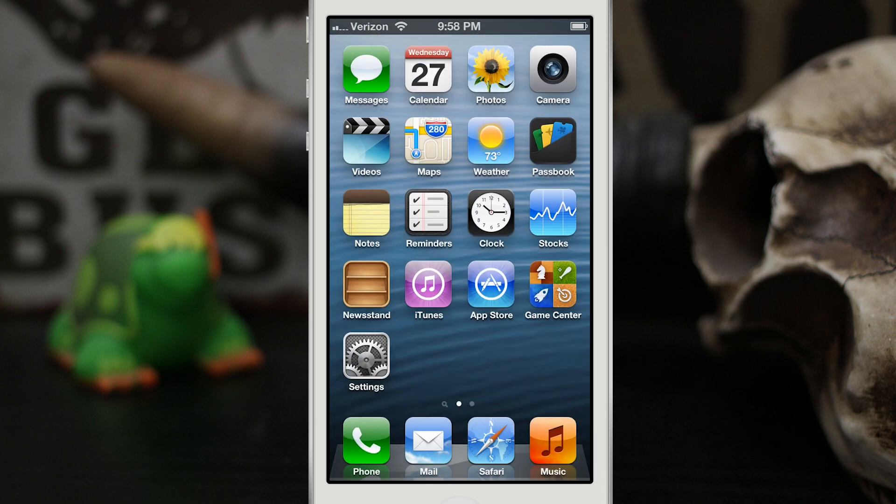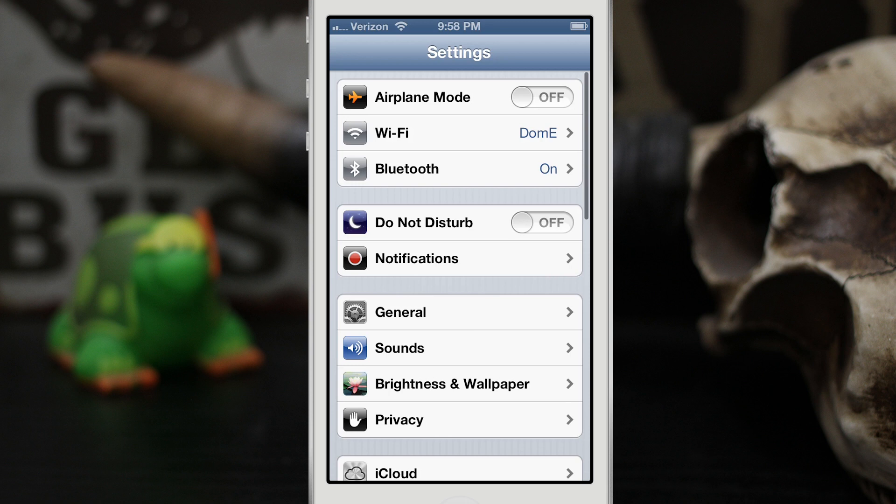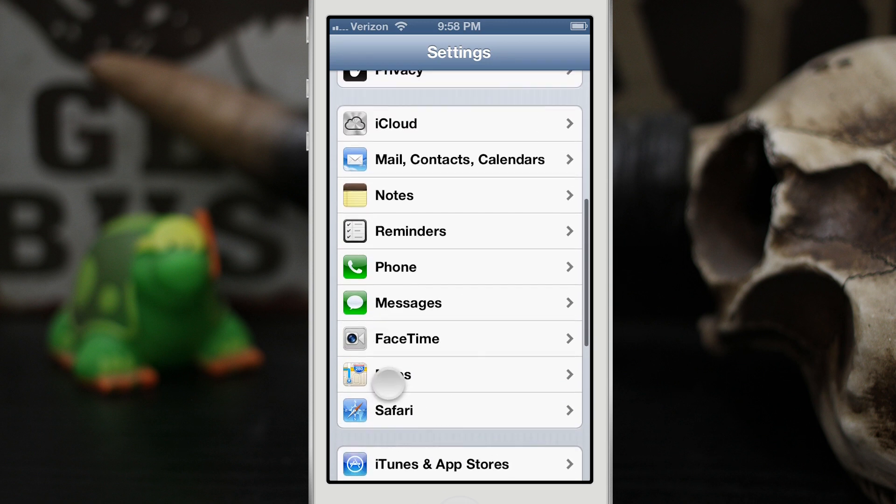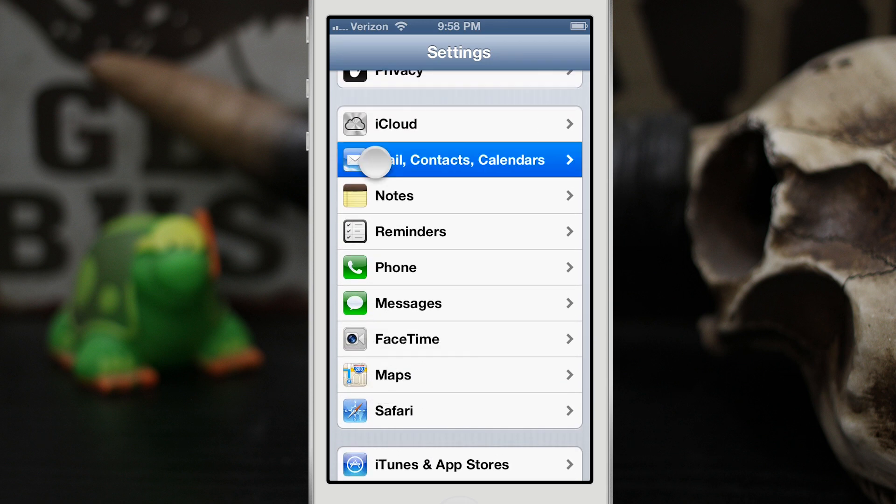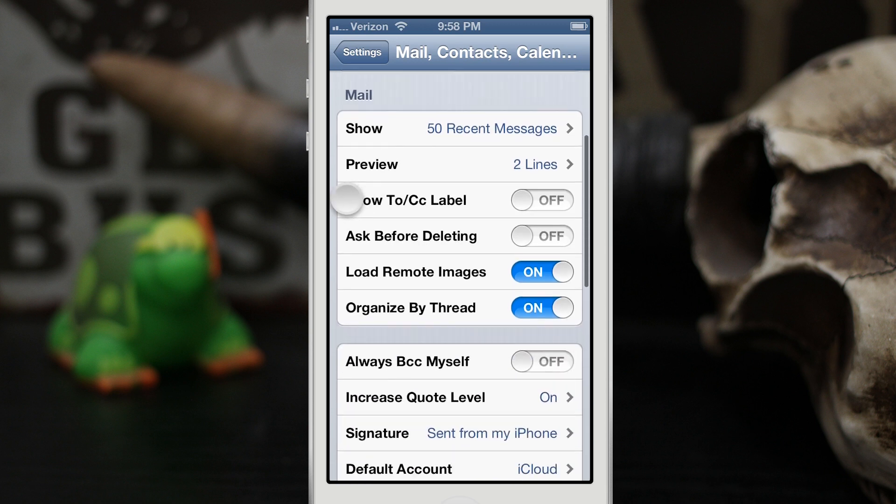We're gonna back out to the home screen and go into the Settings app. Now once we're in the Settings app here, we're gonna scroll down to Mail, Contacts, and Calendars.